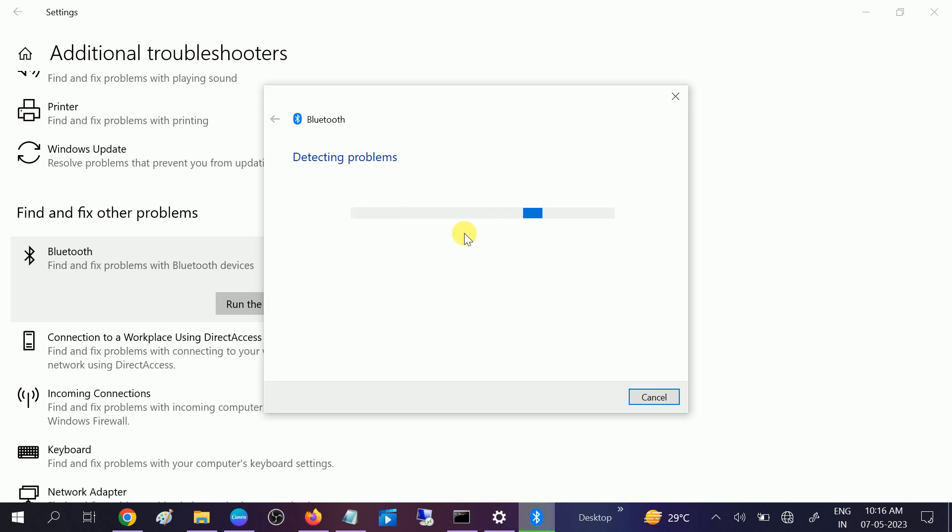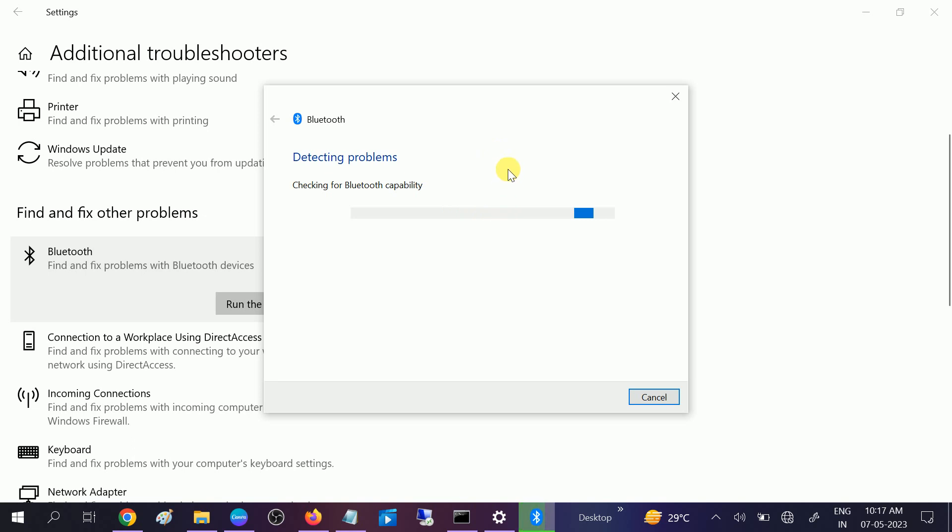Hopefully your issue will be resolved. Let it detect and once it is done, restart your system. Hope after applying these methods one of the steps is working for you. If yes, then hit like, subscribe, and share. Thank you for watching How to Fix Tech.